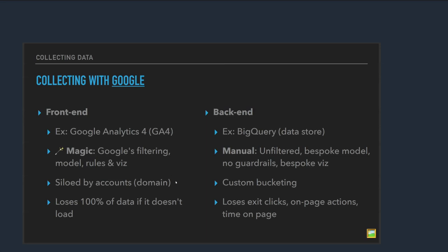So on the front end, there's Google Analytics 4. It's a very popular tool for this. How many people experience the universal analytics apocalypse? Yeah, that was great, wasn't it? So Google Analytics 4 is kind of Google's answer to all the compliance issues that have been coming up with universal analytics. That's why they had to delete all that old data. That's because it just wasn't compliant with anything anymore. And there's a lot of magic that comes along with using Google Analytics or its predecessors. Google's magic filtering. They strip out all the bots for you. They make all your traffic nice and smooth. They give you all these visualizations. They handle the data model. It's lovely. And it's typically siloed by accounts, usually by domain, you can do some other stuff there. And one of the downfalls of it is that it loses all the data if the JavaScript doesn't load, right? So if your JavaScript's turned off or there's an error on the page, you can just lose that entire section. And so it's a little bit fallible.